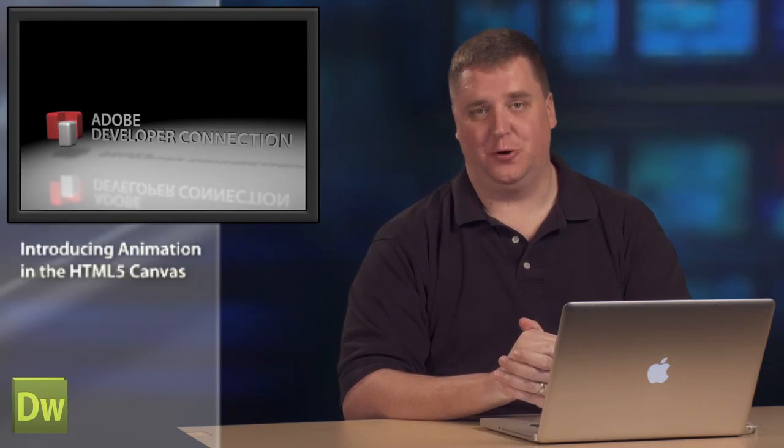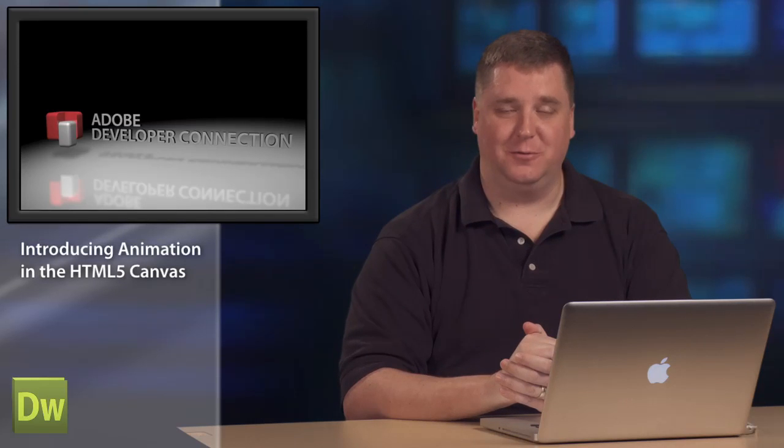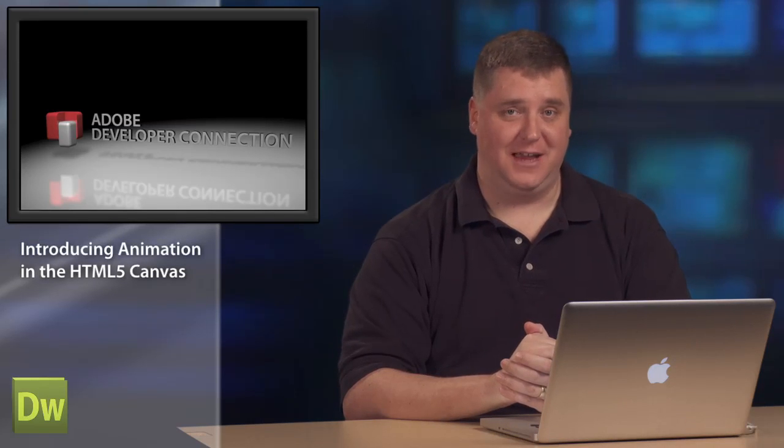Hi, I'm Adobe developer evangelist Kevin Hoyt. Now, in this series we've been exploring how to get started with HTML5 Canvas.